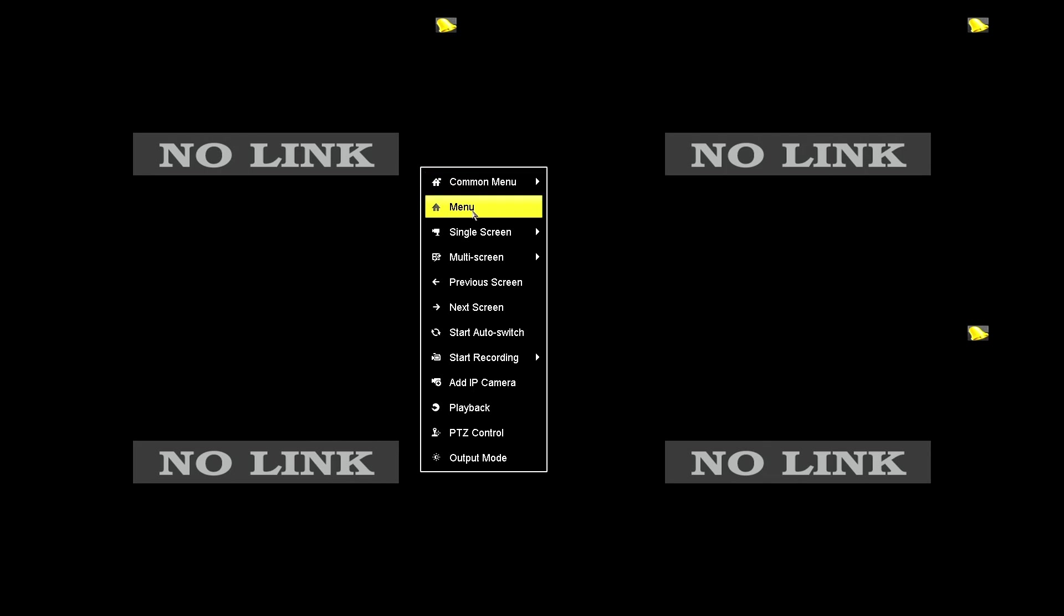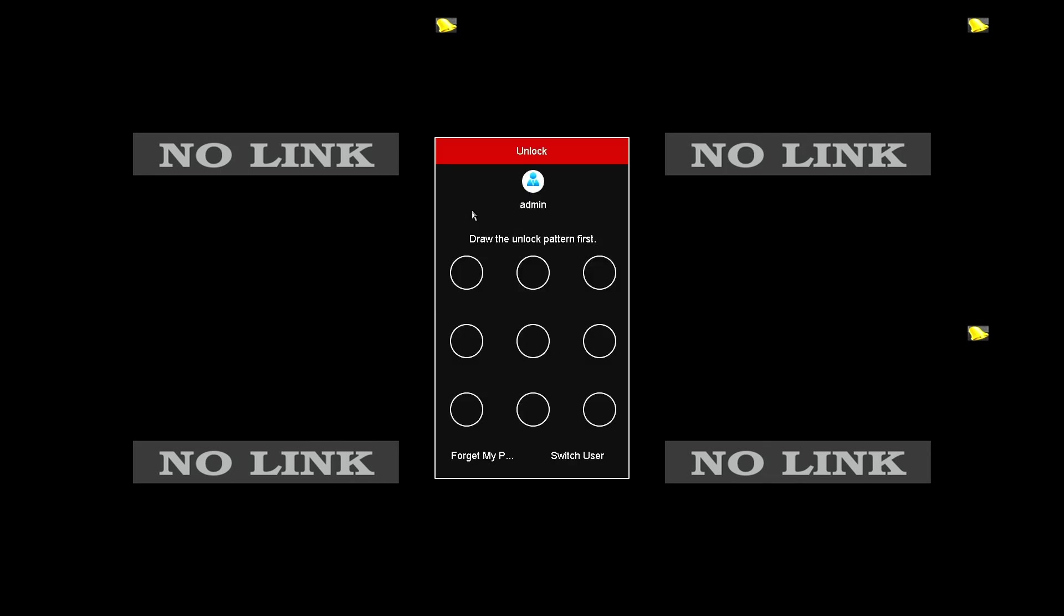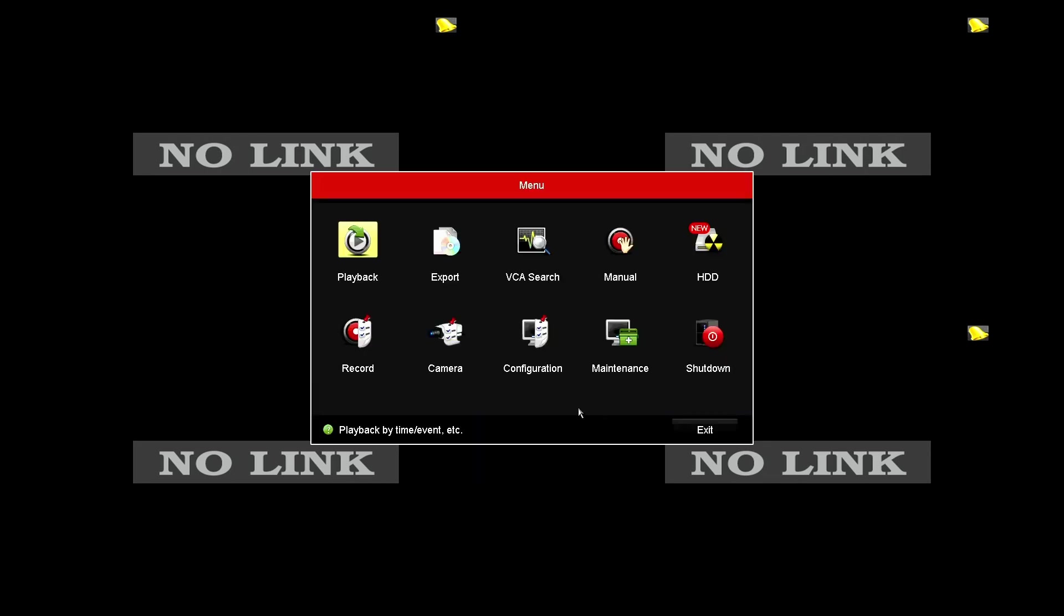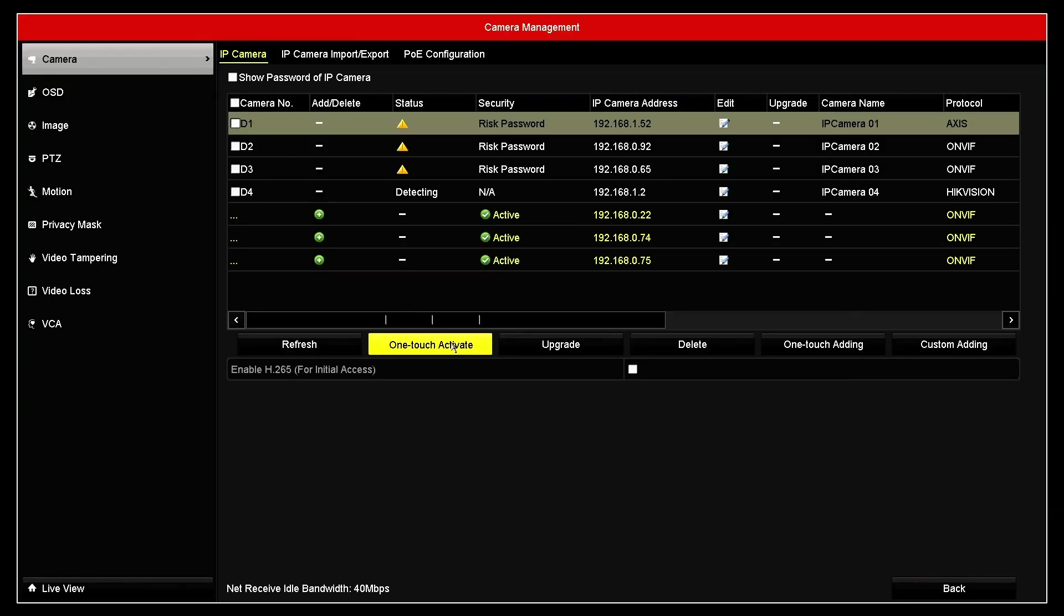So here in the NVR, I have no camera yet. I just right click, go to menu, login to the NVR and come to camera.